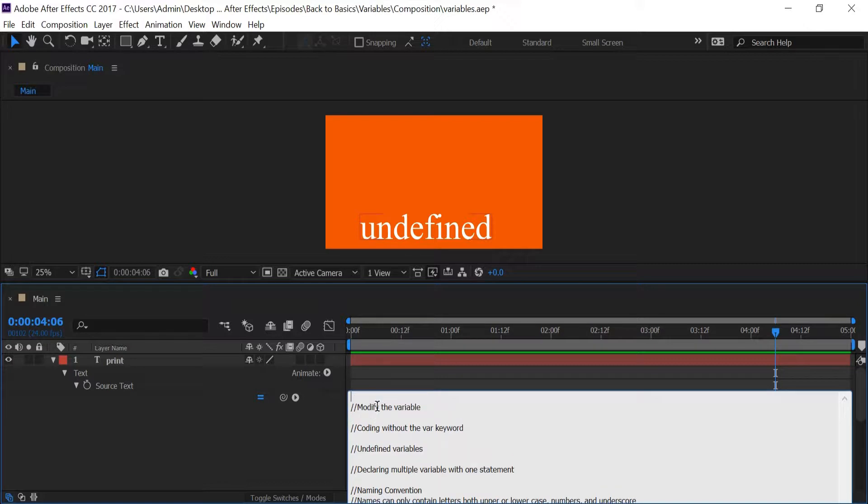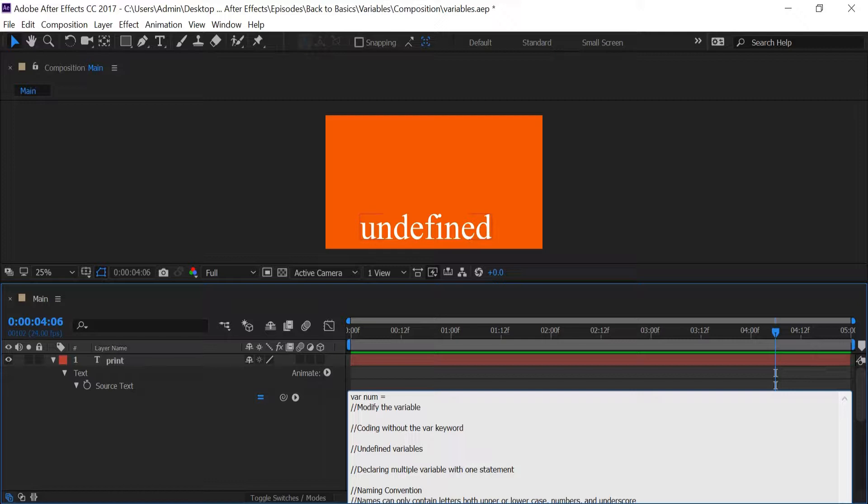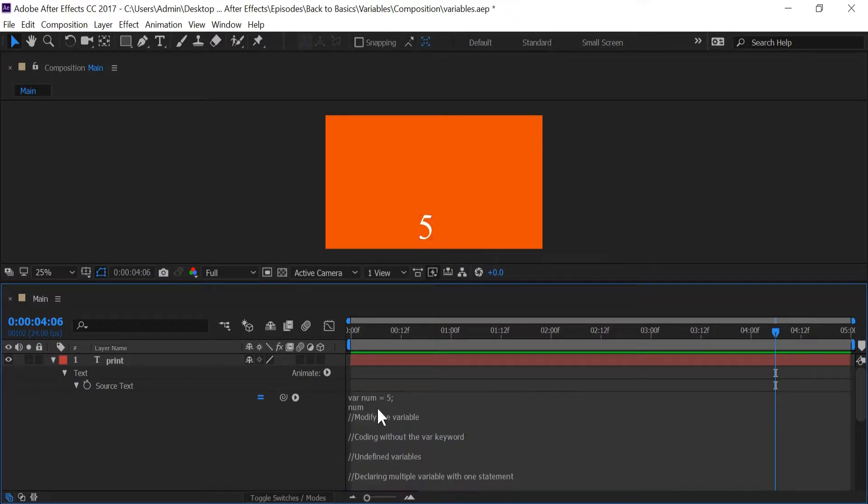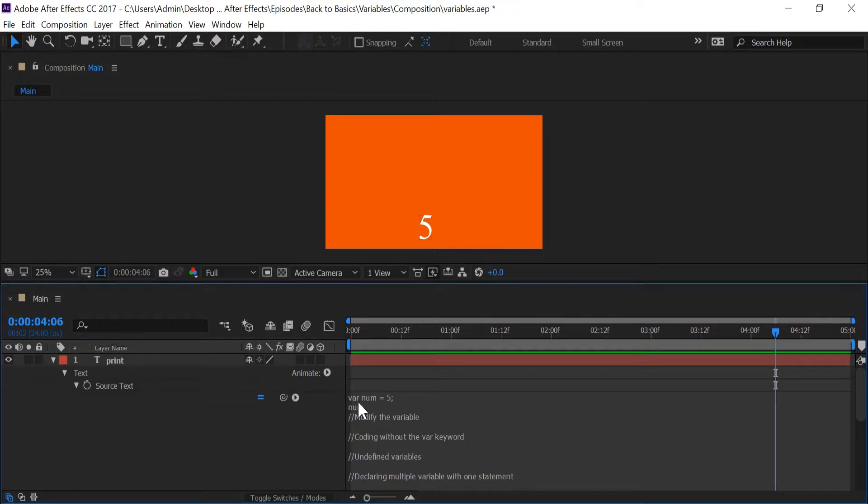The first thing I want to do is create a variable in a more traditional sense by typing in 'var', giving it a name, and giving it a value. I'm going to give it a value of five, and I'm going to return it in the next line. And five appears in my composition. So what I'm basically doing is typing in 'var' and telling After Effects that I want a variable to be created.